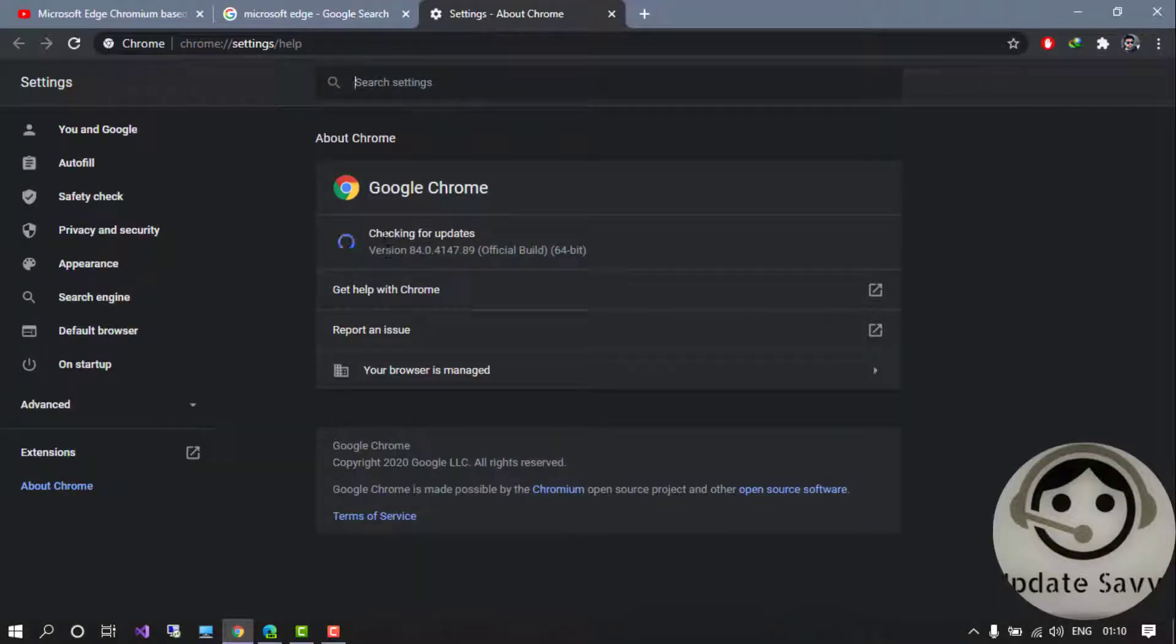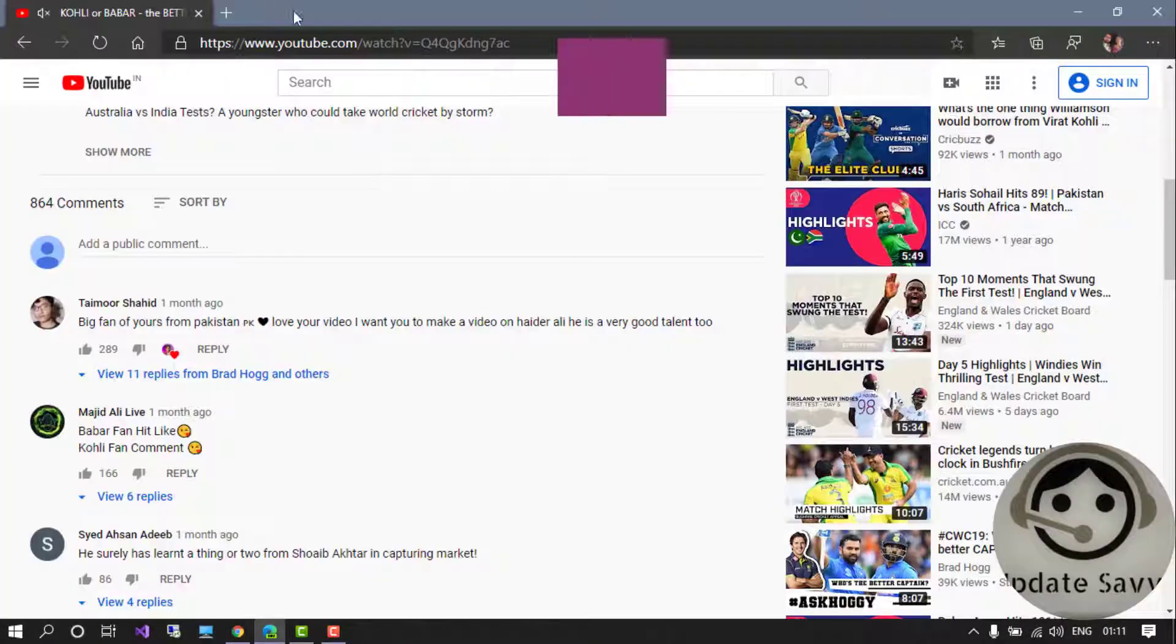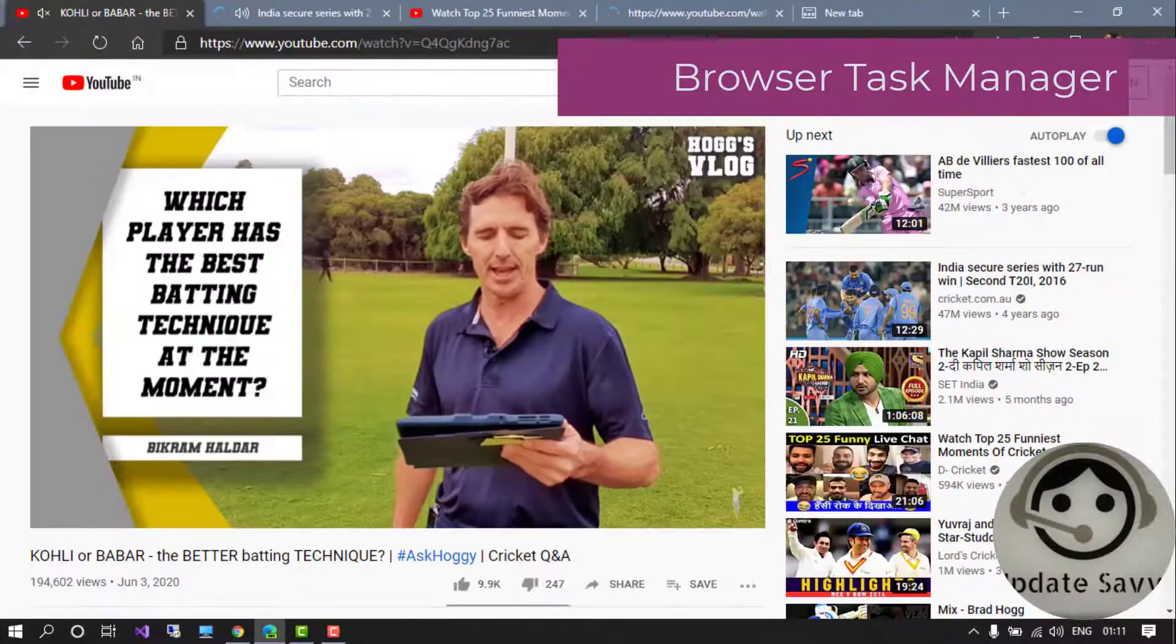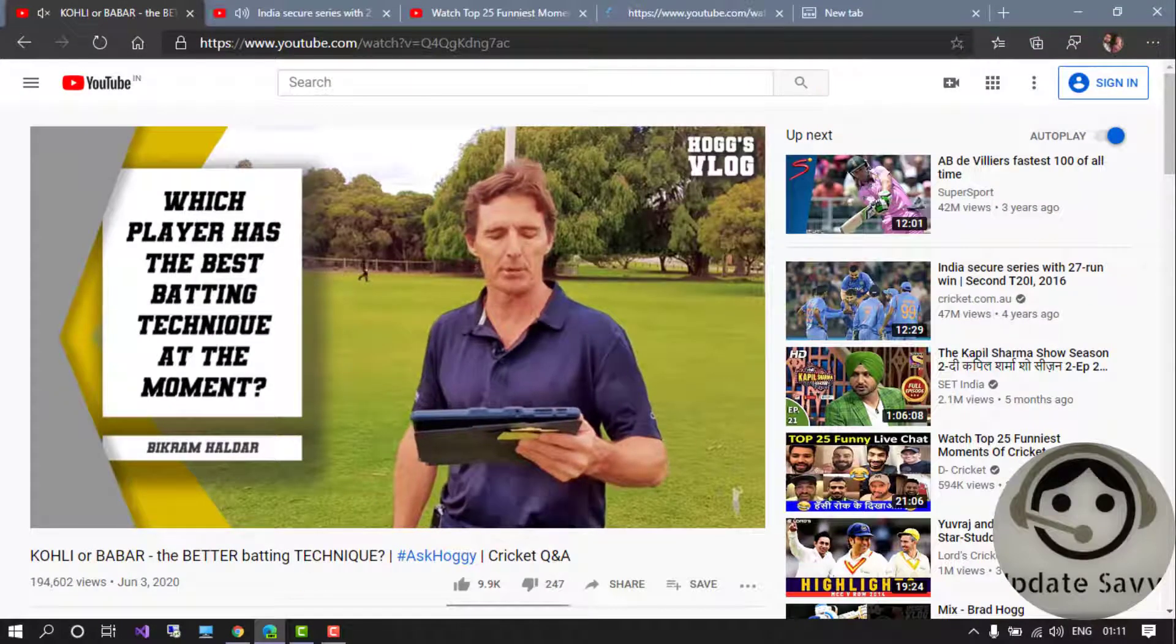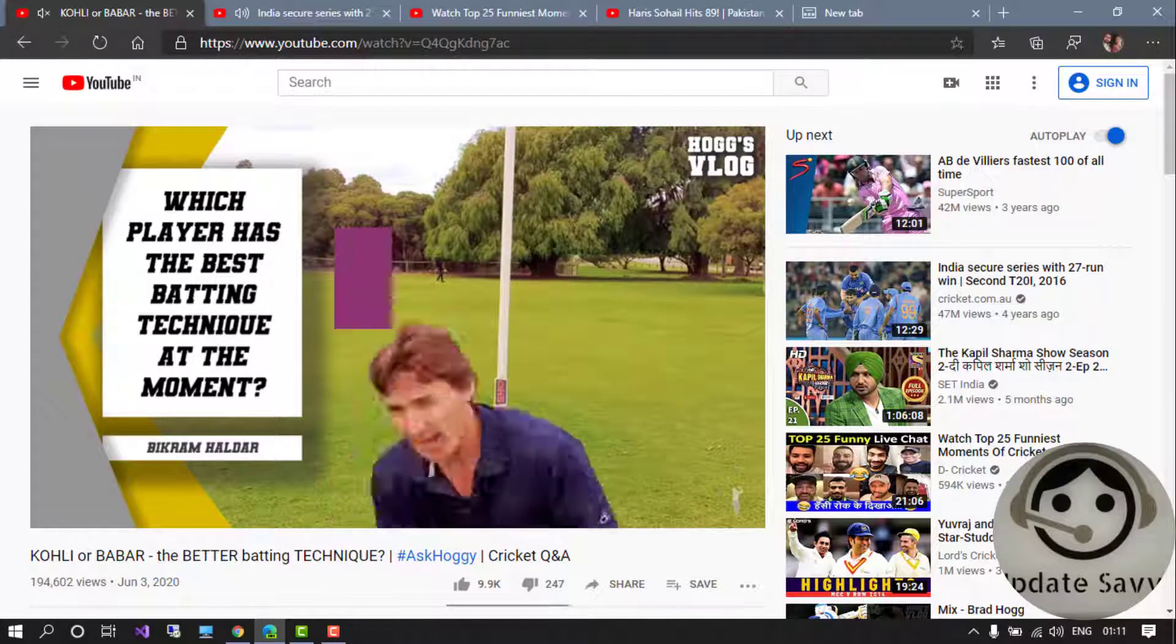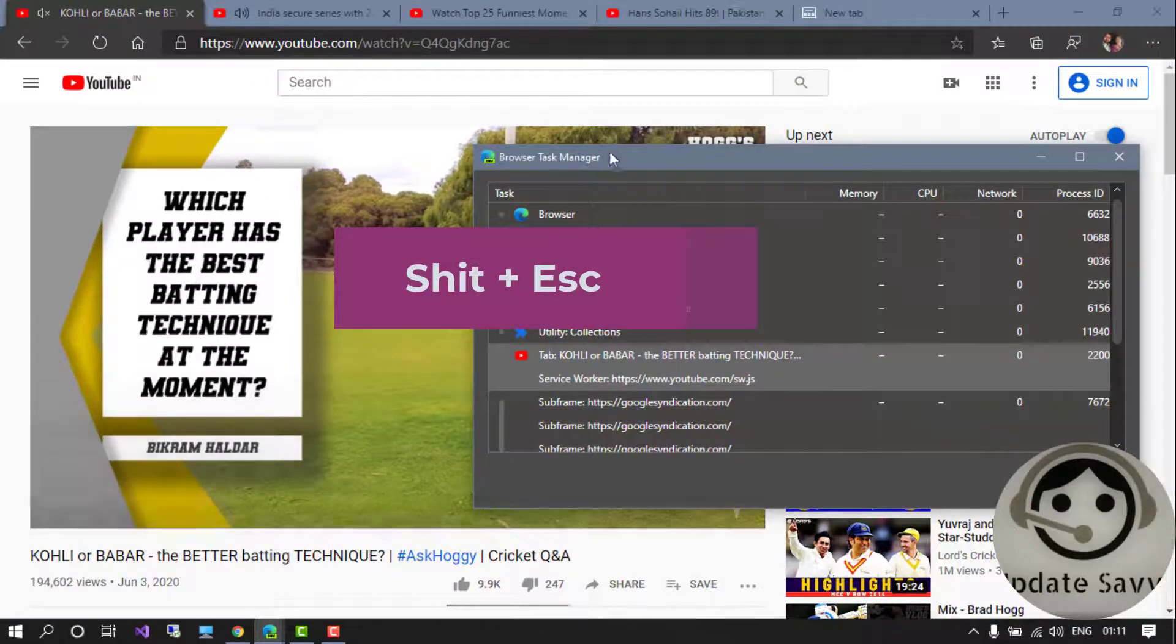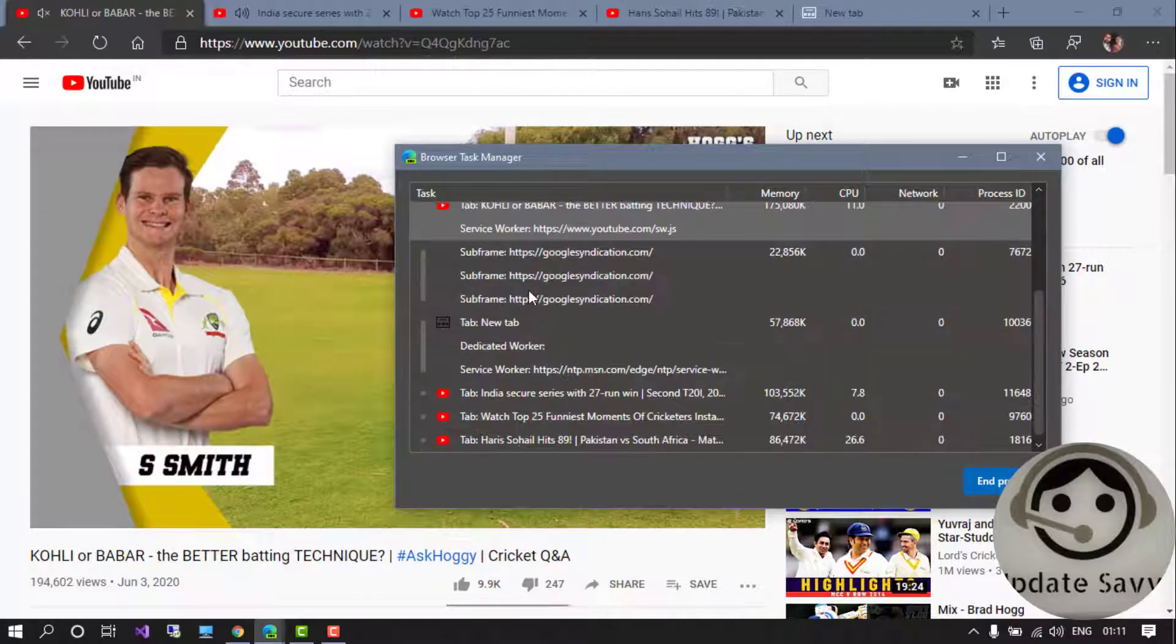Let's go again and see the final feature. Suppose if I have opened so many tabs, there is an option called Browse Task Manager. You have to press Shift and Escape and the browser task manager will open. You can see the tabs which you have opened here, so you can directly do the end process here. So this tab is not closed, it just stopped working.